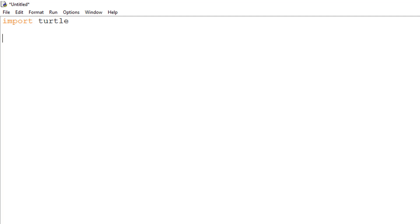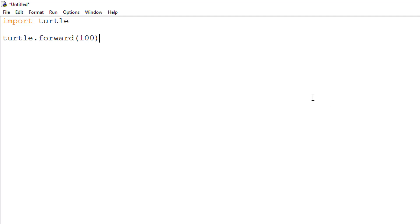Our first official command is turtle.forward with a number in brackets at the end. This command tells the turtle to move forward a certain number of pixels. A pixel being a small square on your screen which makes up the larger image.